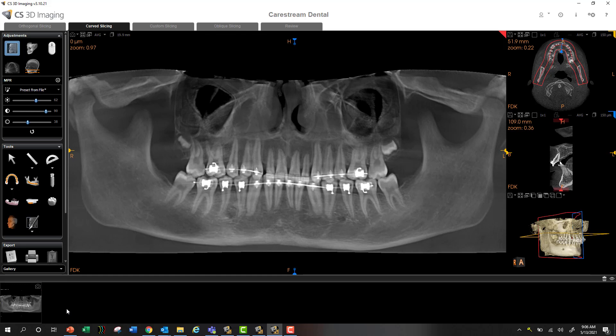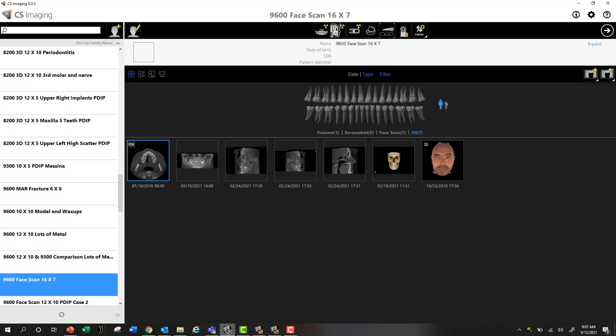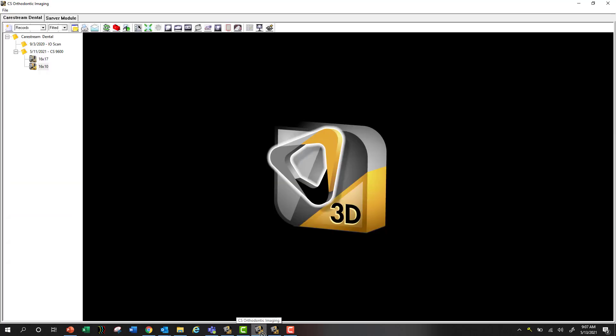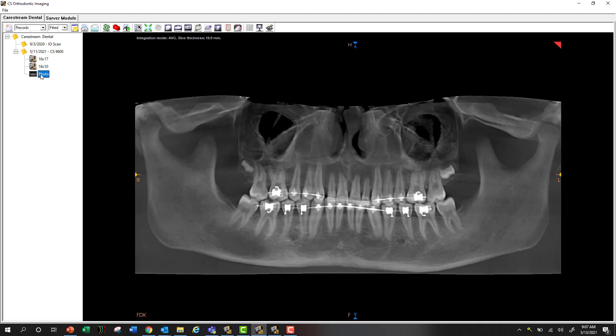All I'm doing is left clicking on it and holding it and dragging it over my imaging software, keeping my left mouse button held and dropping it on my visit date. Let go. And that image is now right in my record.